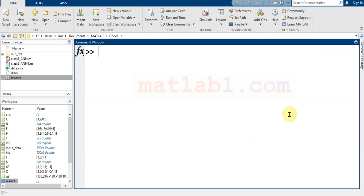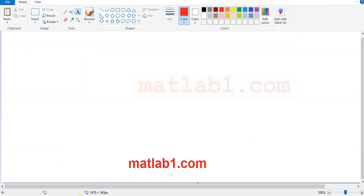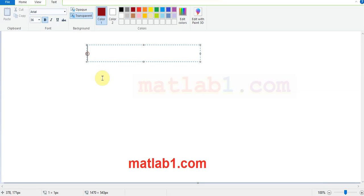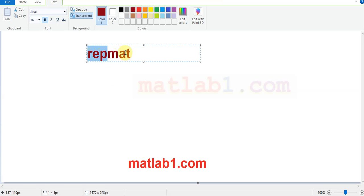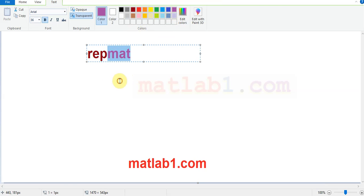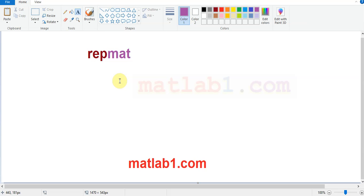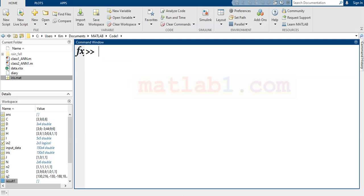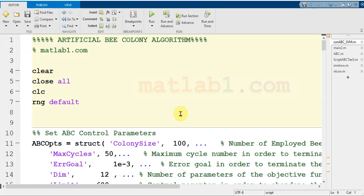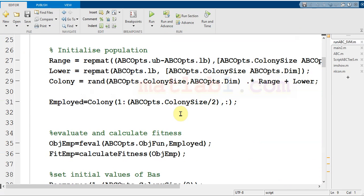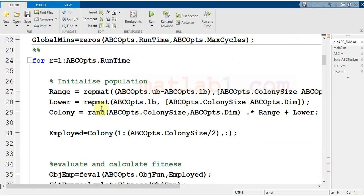The next command that you must be familiar with is repmat. Repmat contains two sections: 'rep' is a variation of repetition or repeat, and 'mat' is a variation from matrix. This function can repeat copies of an array for you, and it is very useful.